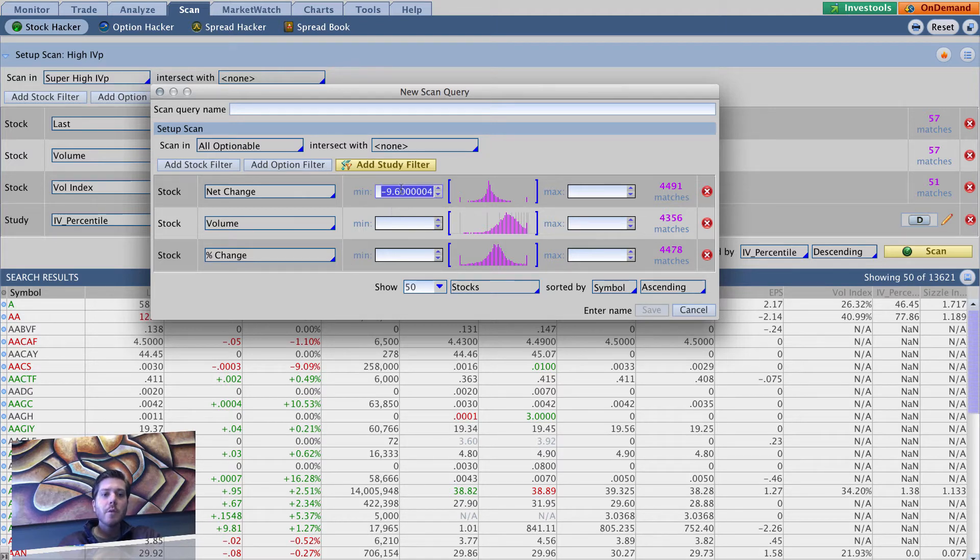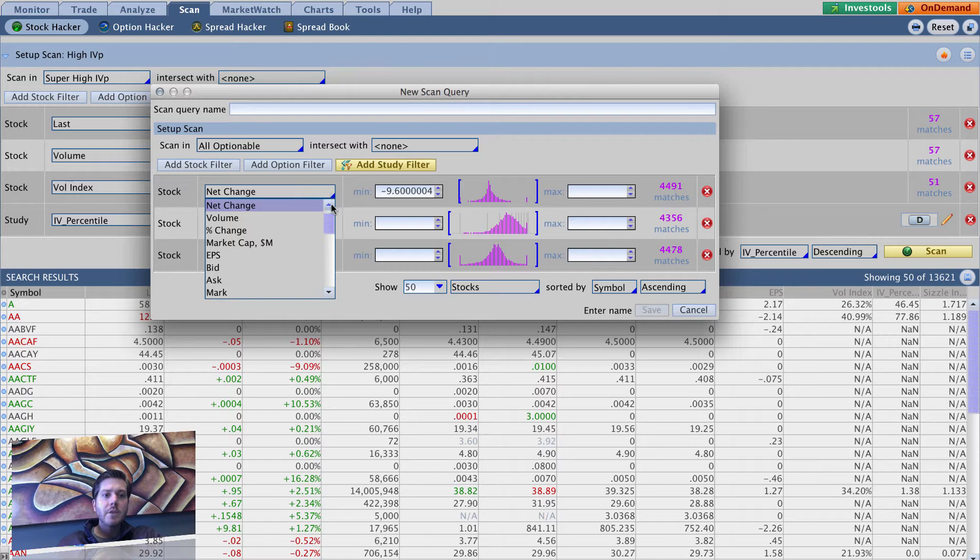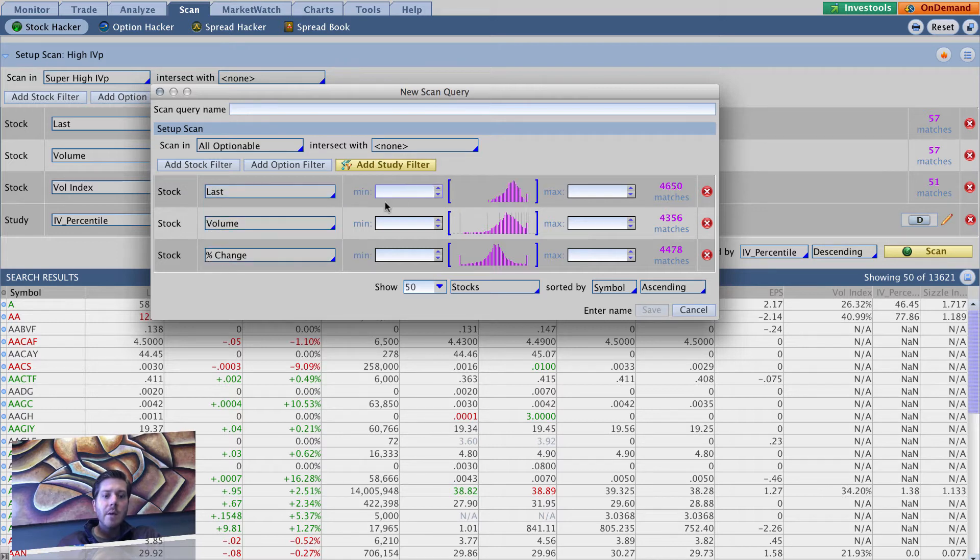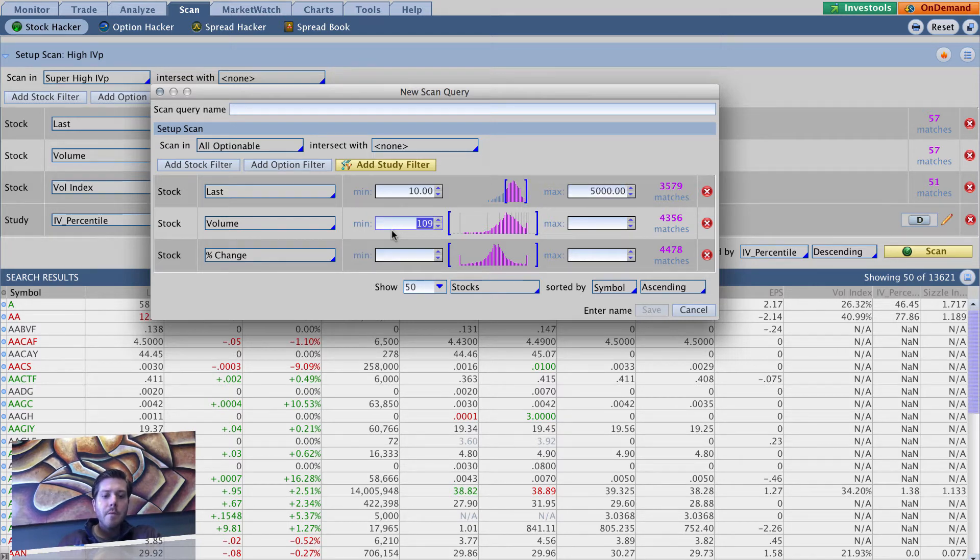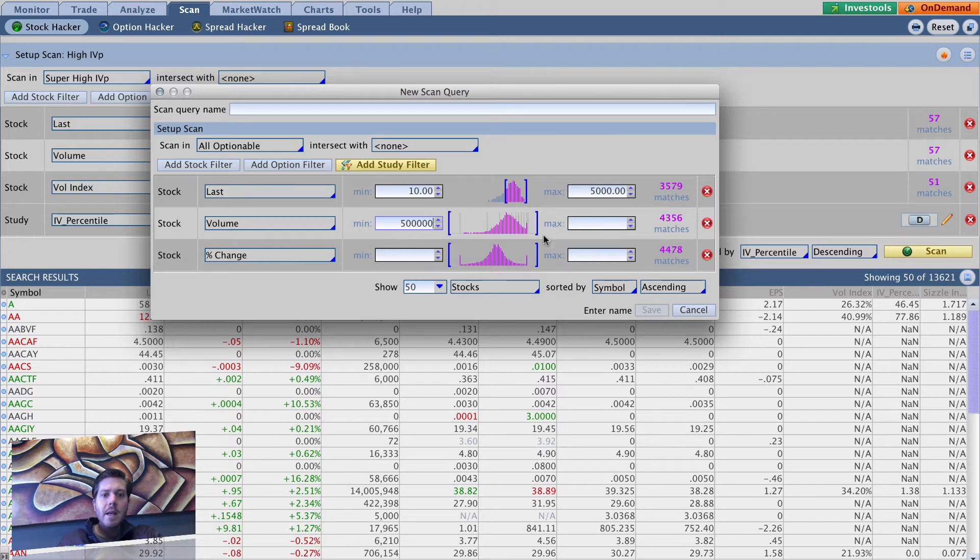We want to change net change to last. We want our minimum price of our stock to be ten dollars and maximum to be five thousand. We want to put minimum volume at five hundred thousand and leave max blank.